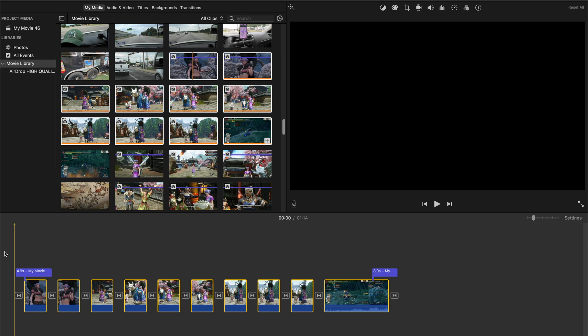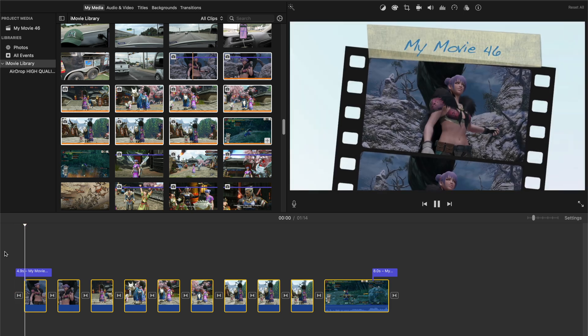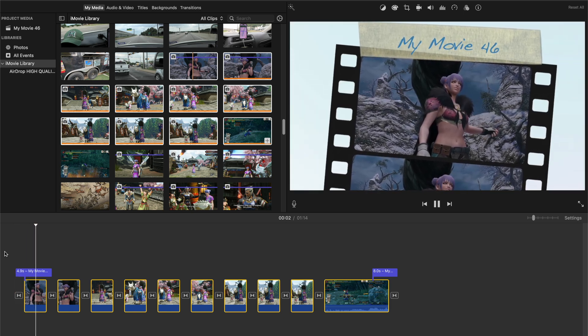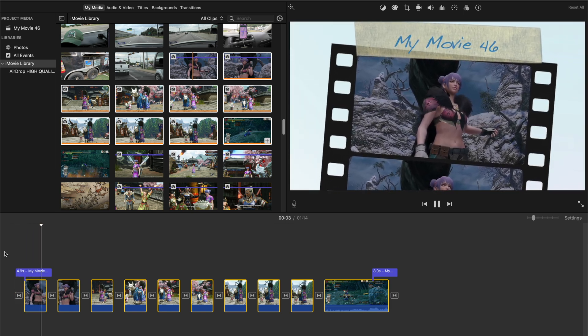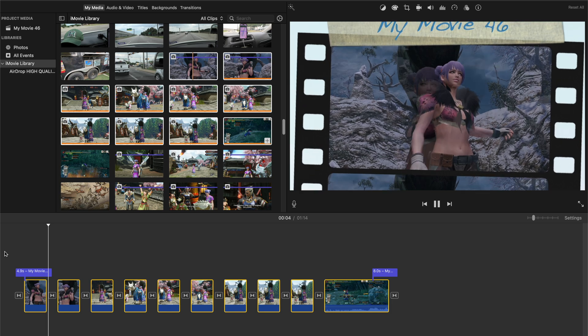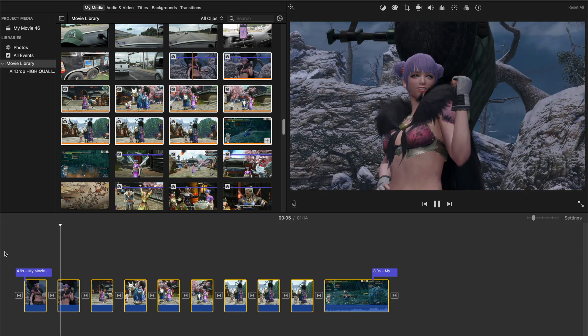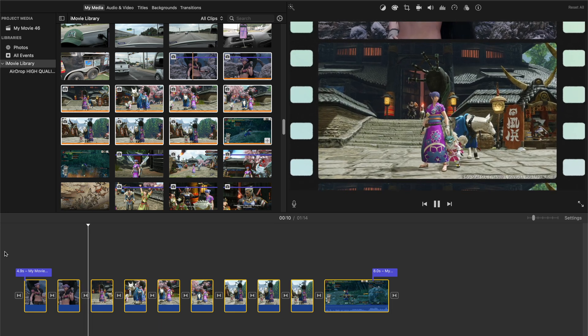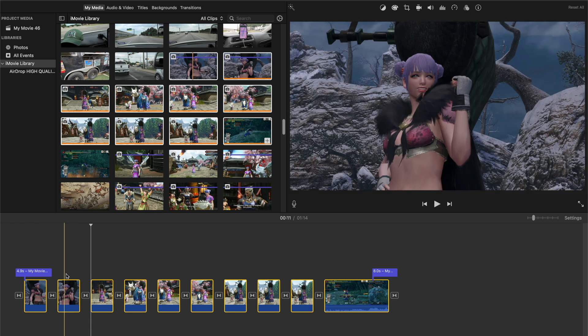So these are just screenshots. There you go. So I think you get the gist of it.